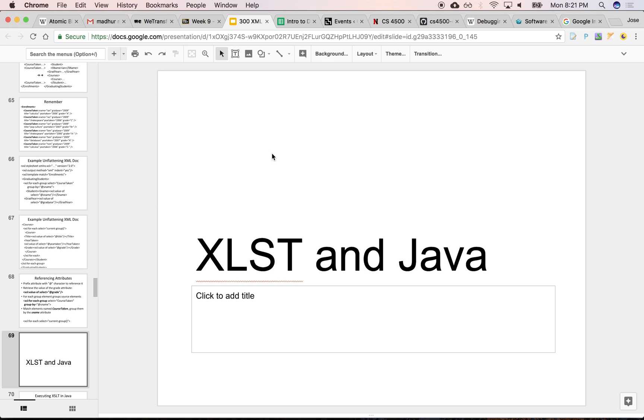All right, so let's take a look at how we would work with XSLT, XML, and do some transformations from within Java.